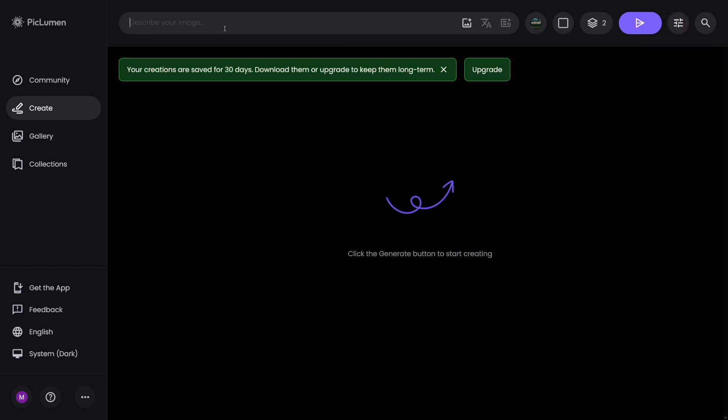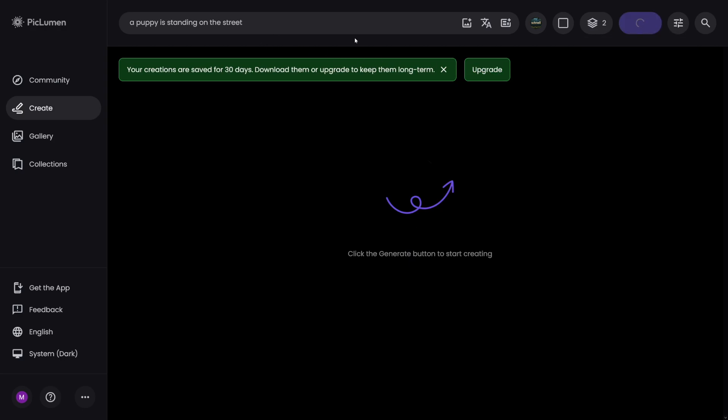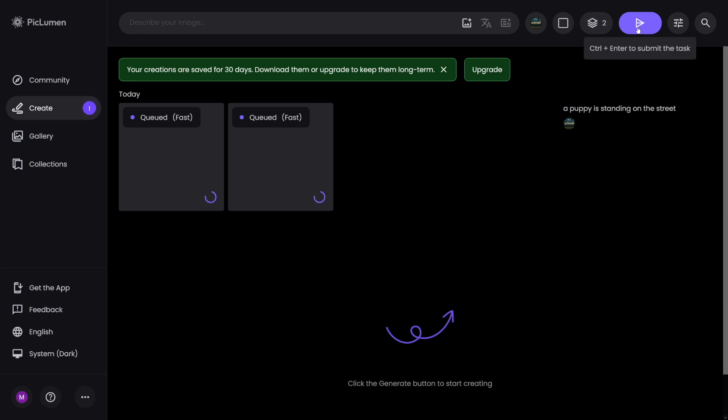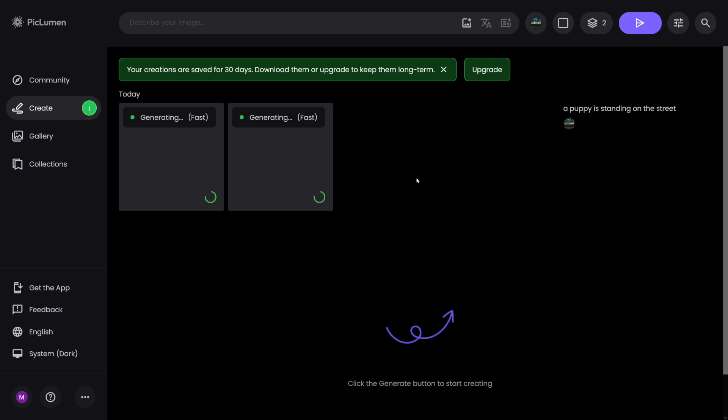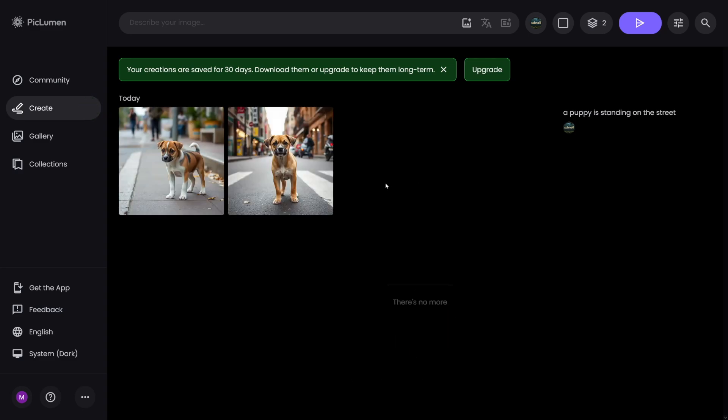But let's leave these advanced settings for now. Let's just create something here. A puppy is standing on the street. And remember, we're using flux model. So it is going to be realistic. I click on this button. And then we just wait a bit. It is fast though. It's not like long creation time. And I love it. And here it is. This is our puppy standing on the street.